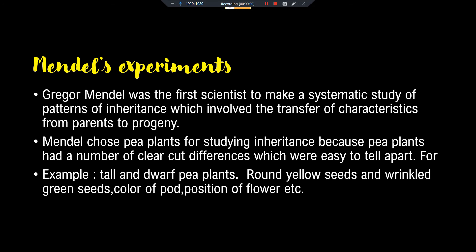Now the next important topic of this chapter is Mendel's experiment. Gregor Mendel was the first scientist who made a systematic study of patterns of gene inheritance — that is, how the transfer of characteristics takes place from parent to progeny.